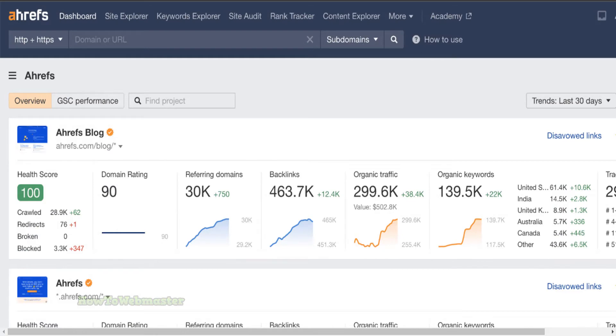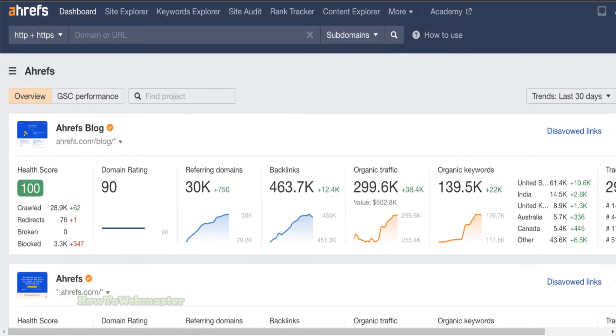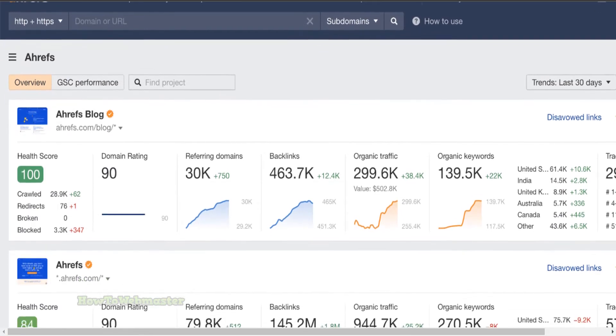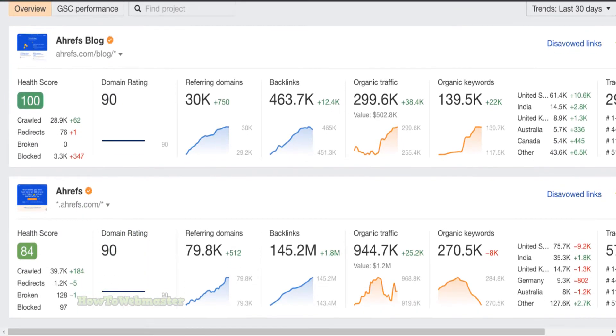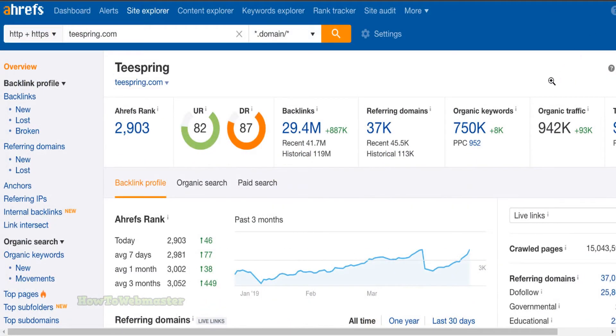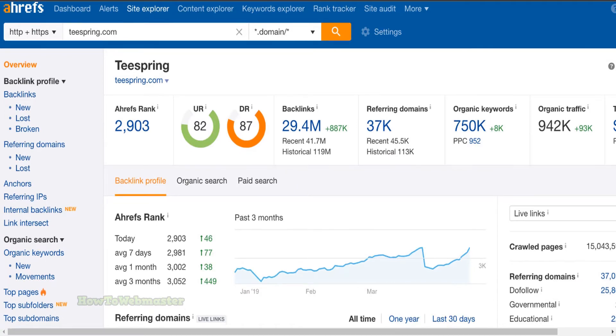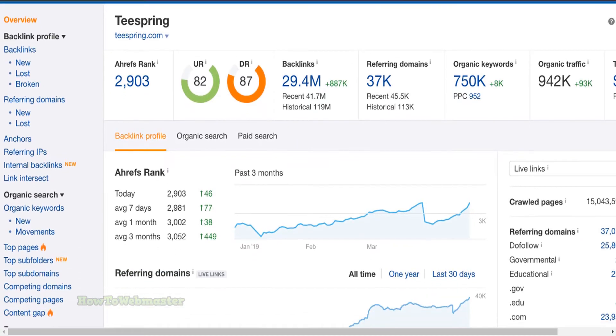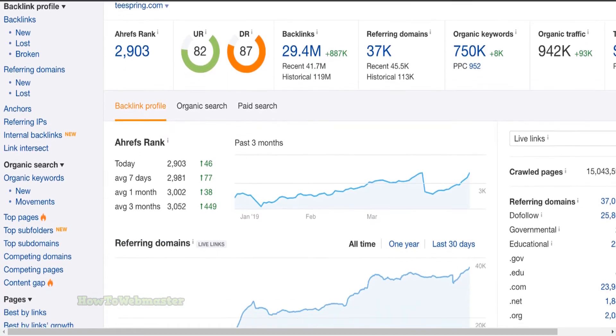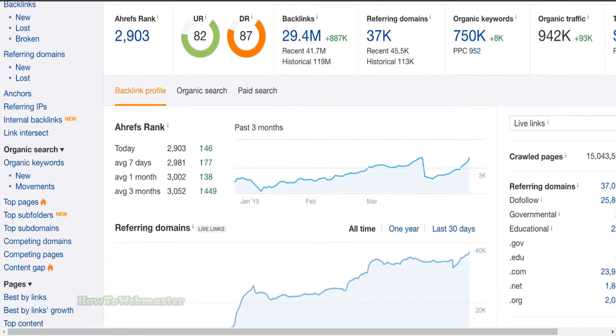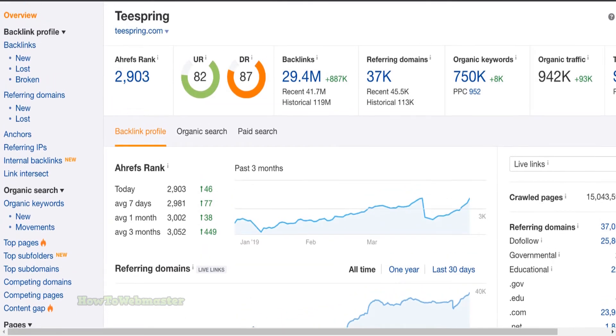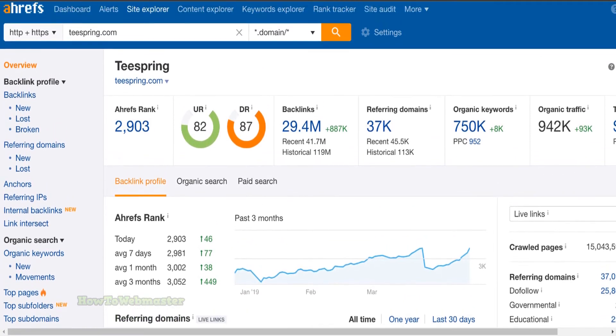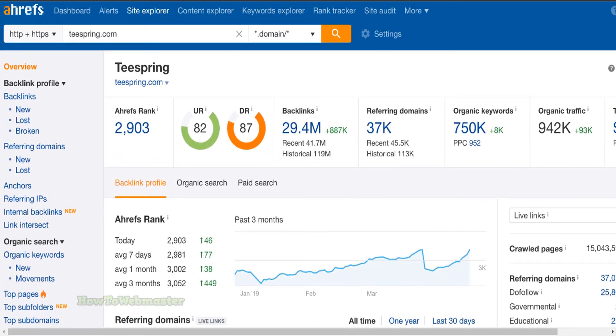Comprehensive competitor analysis. Ahrefs can help you track your competitor's website's SEO progress, as well as identify any weaknesses your competitor may have. If you're serious about SEO, you need to give Ahrefs a try. It's the world's largest and most comprehensive SEO toolkit, and it's constantly updated with the latest data and insights.